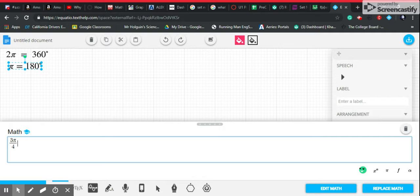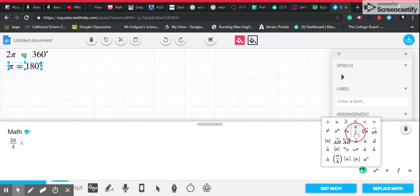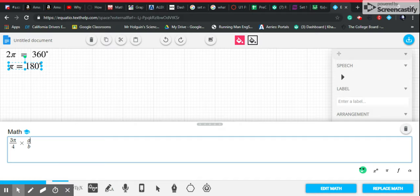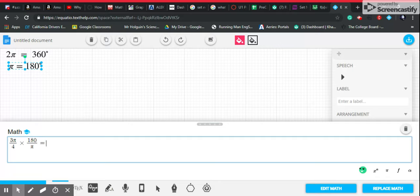So how do you find the degree measure of three pi over four? The formula to find the degrees is to multiply by 180 over pi. With this formula, the pi will cancel out, and the answer for this problem will be 135 degrees.